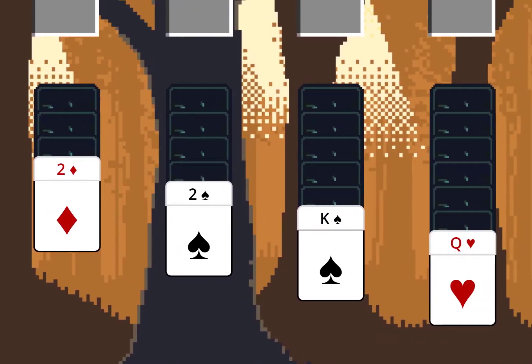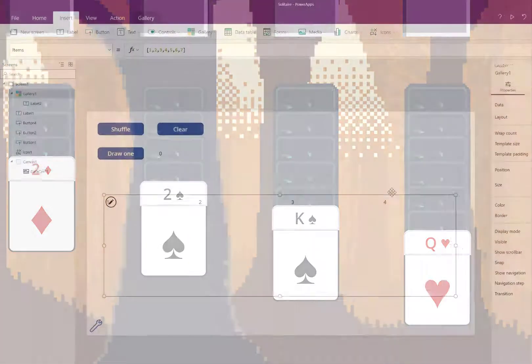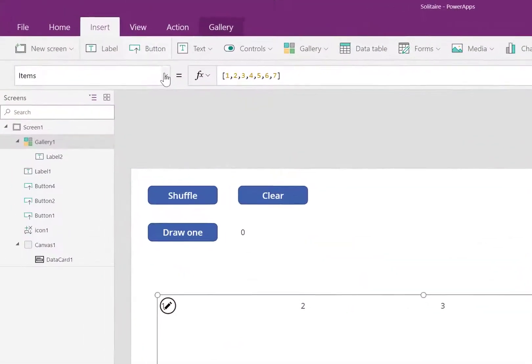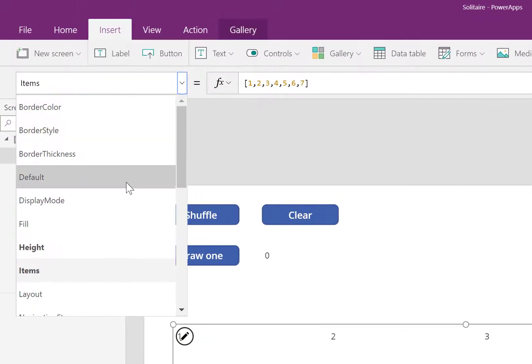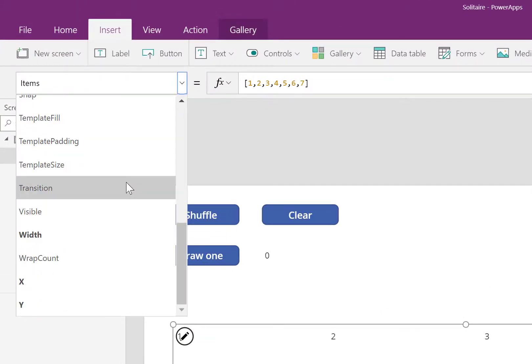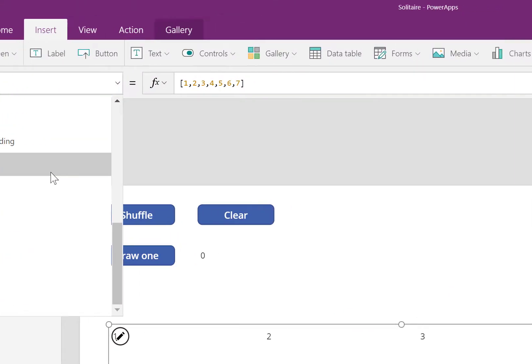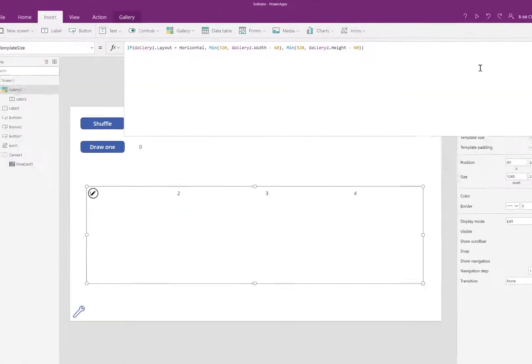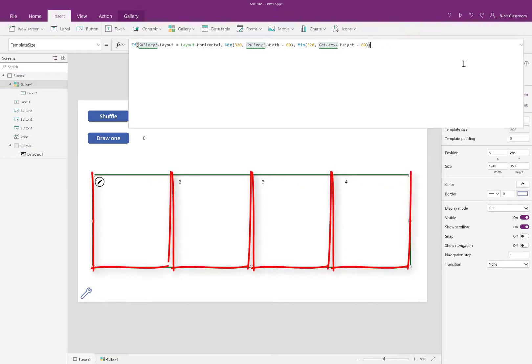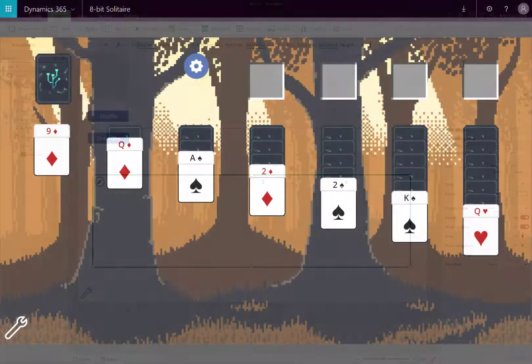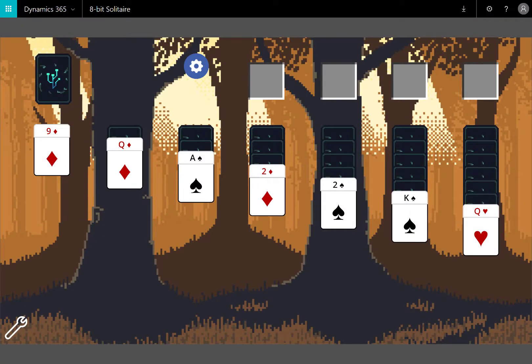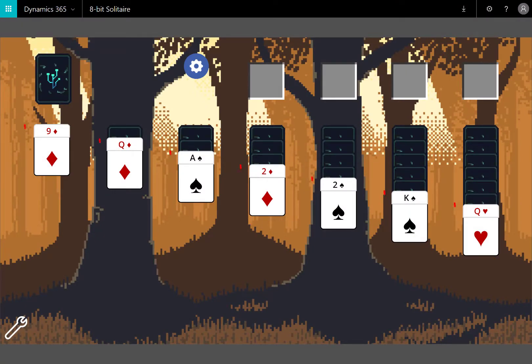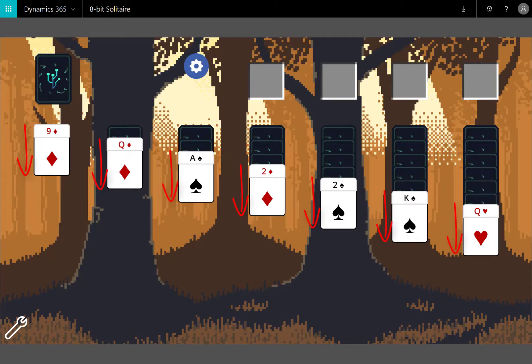Here's where the first formula comes in. Our gallery repeats all of the controls inside for each item one through seven. The template size property determines how much space do I want to give each of those records inside the gallery. For horizontal galleries, this is going to refer to the width of a record. And for vertical galleries, this determines how tall each of the records is going to be.